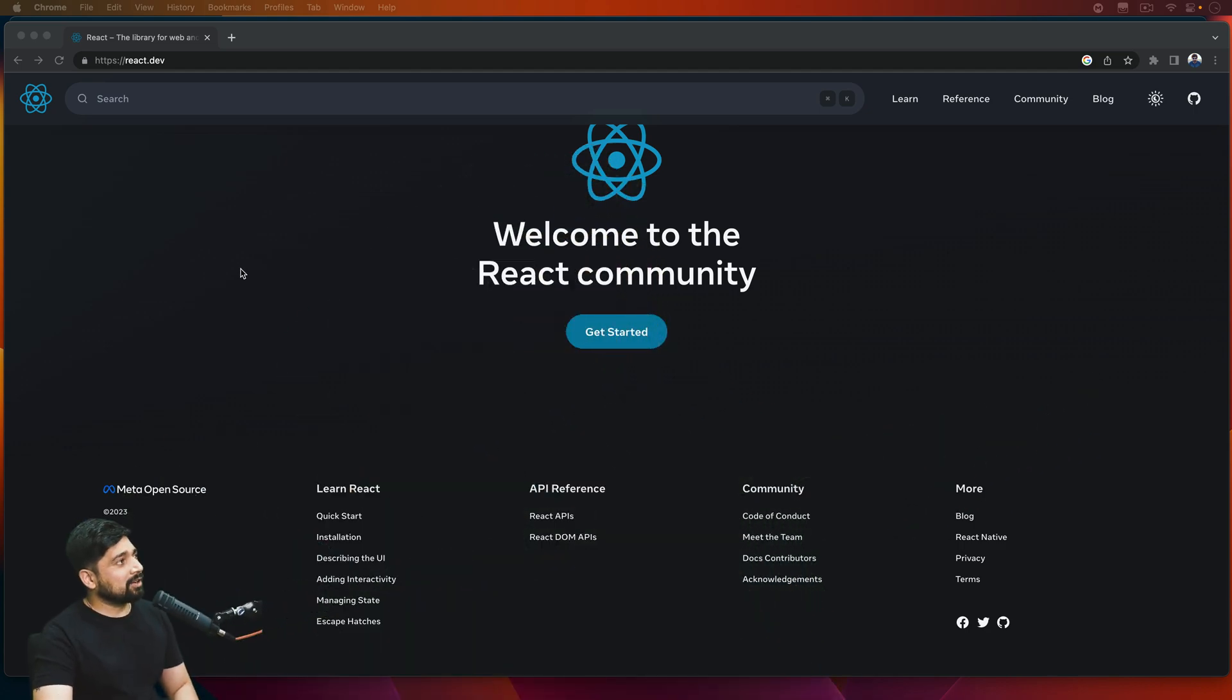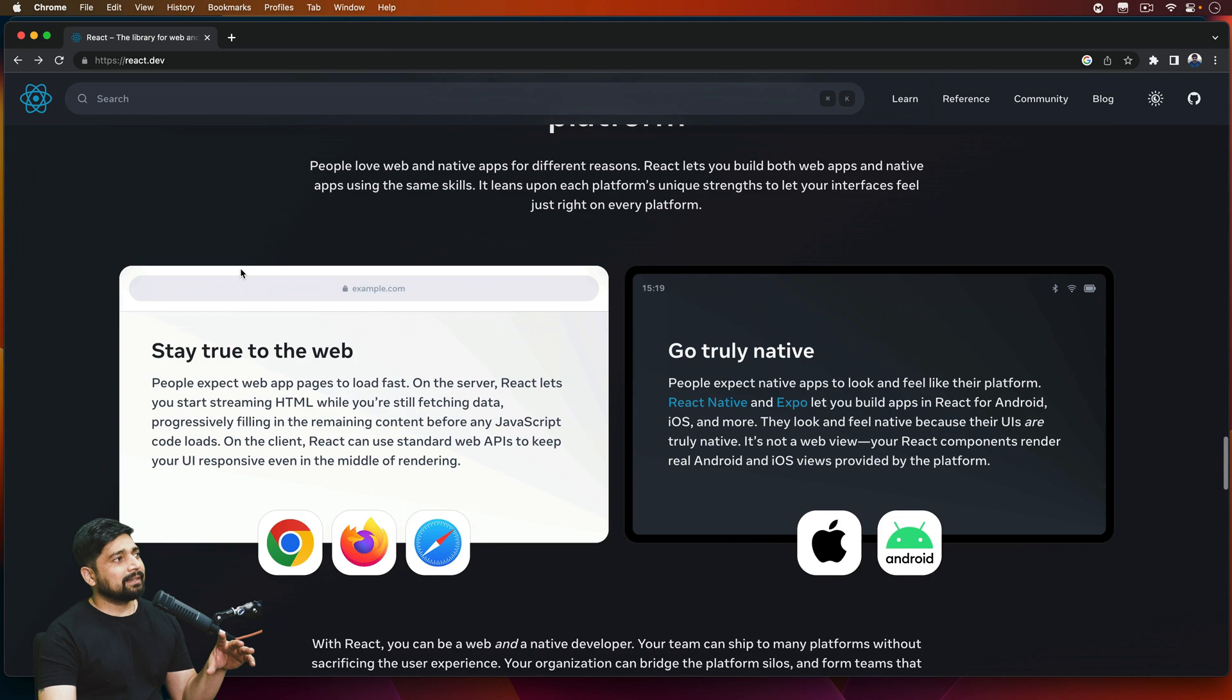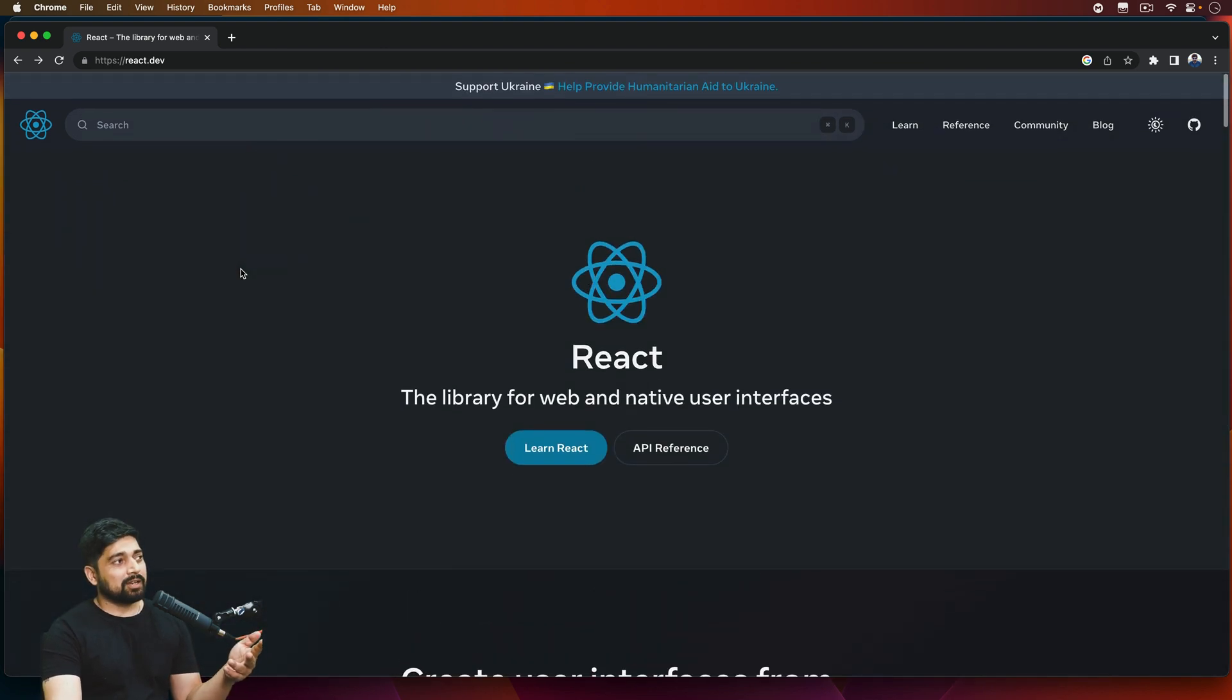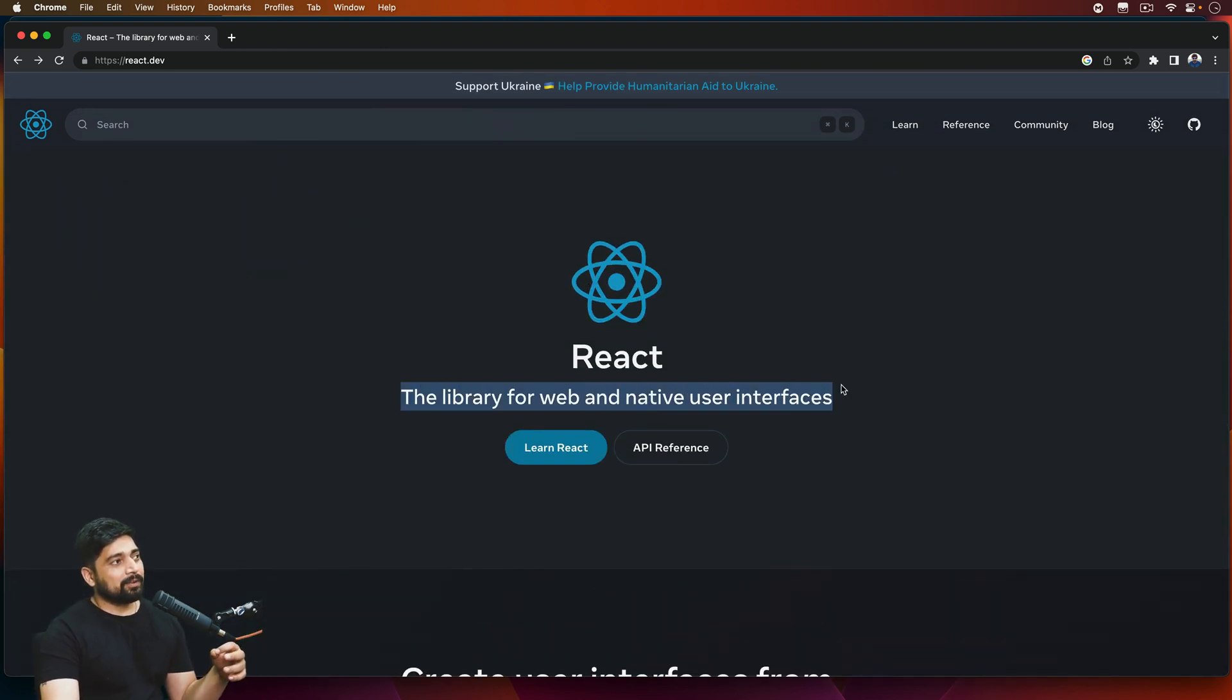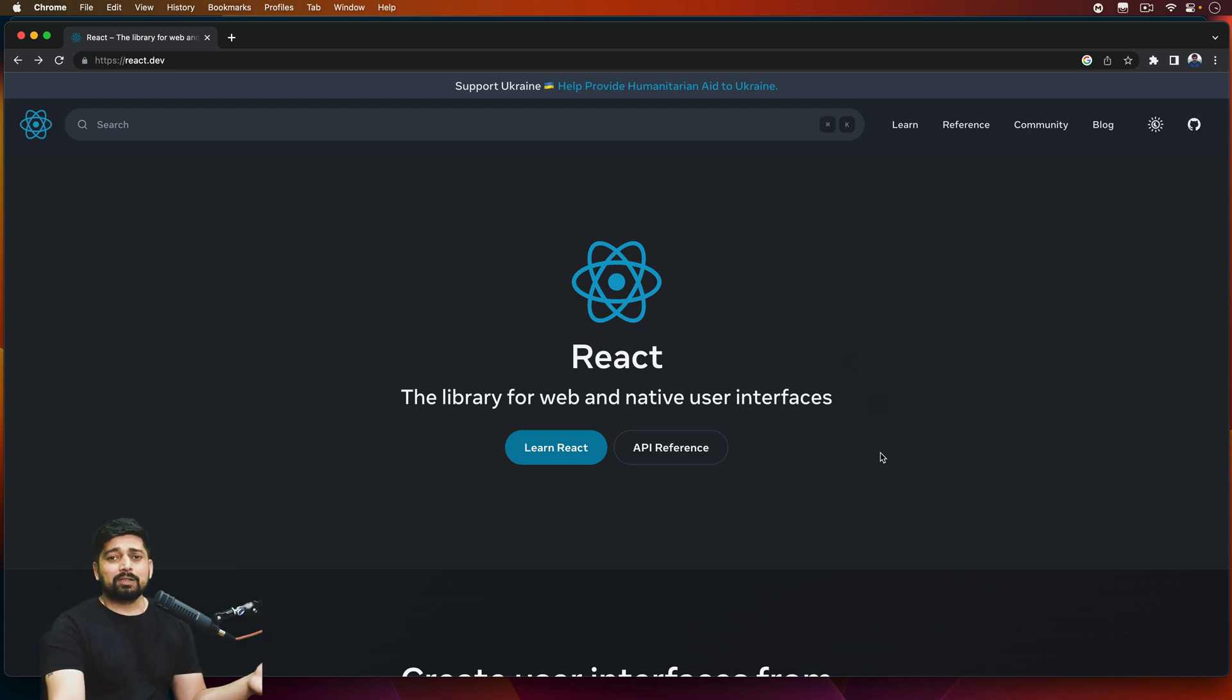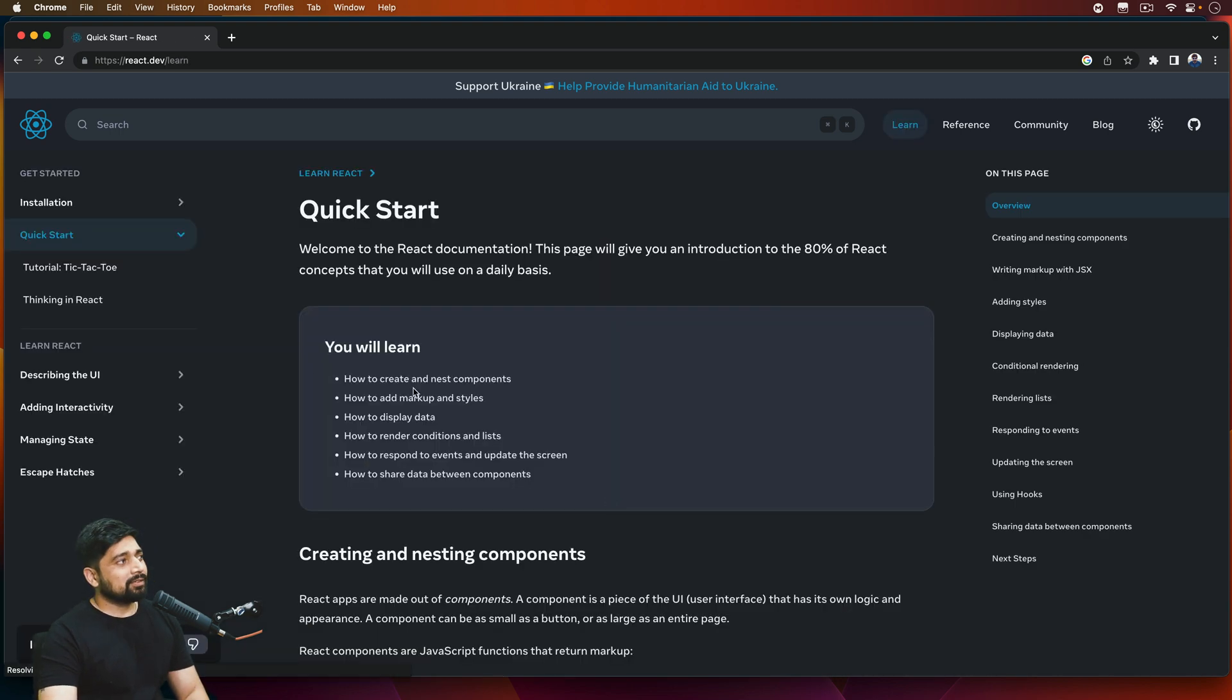So here is the React official documentation and I really like how they have moved into this documentation system—the library for web and native user interface. That's cool, that's awesome, and on first look I absolutely loved the React documentation.